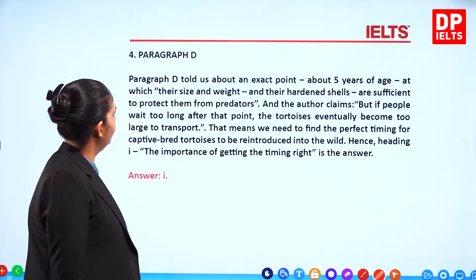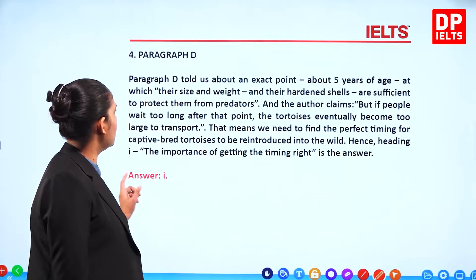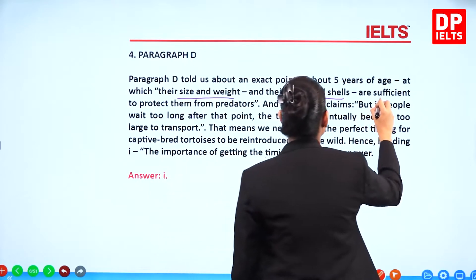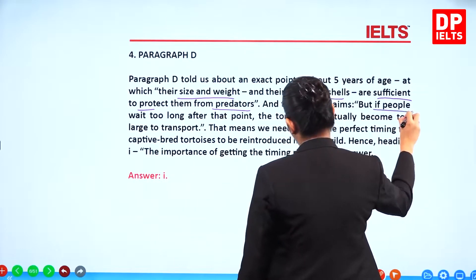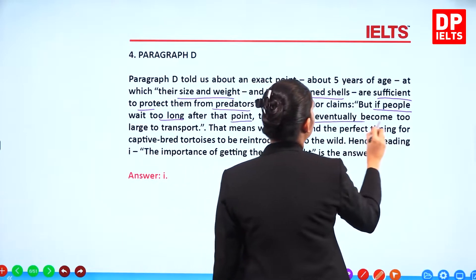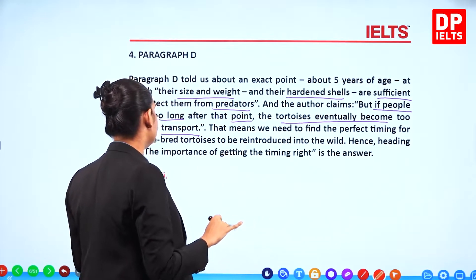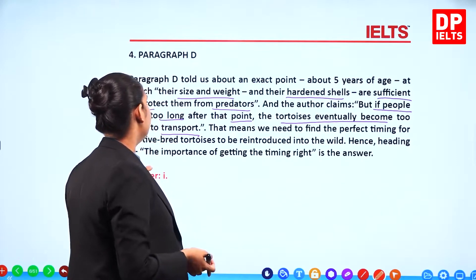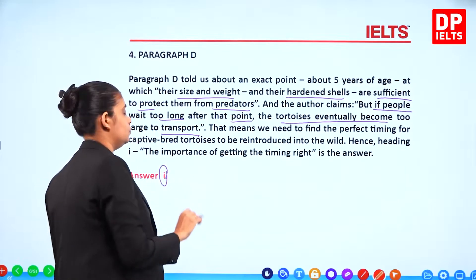Paragraph D tells us about an exact point — about 5 years of age — at which the tortoises' size, weight, and hardened shells are sufficient to protect them from predators. But if people wait too long after that point, the tortoises eventually become too large to transport. That means we need to find the perfect timing to captively breed the tortoises for reintroduction into the wild. Hence, the importance of getting the timing right is the most appropriate answer — number 1.